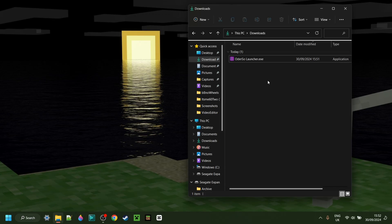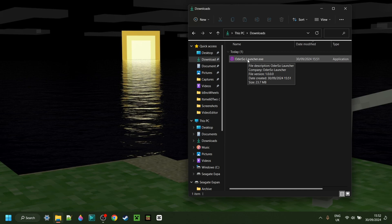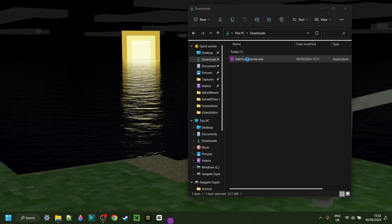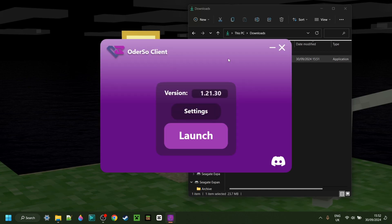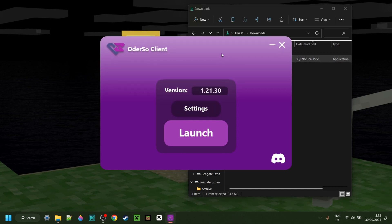Here in my downloads, I have the Odorso launcher, and I can simply double click on this and it's going to open up.